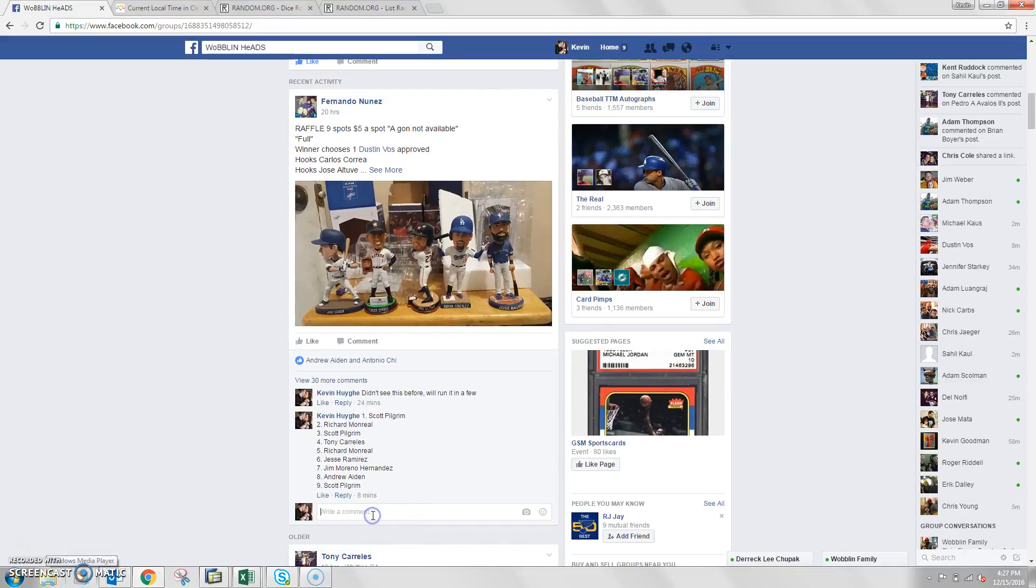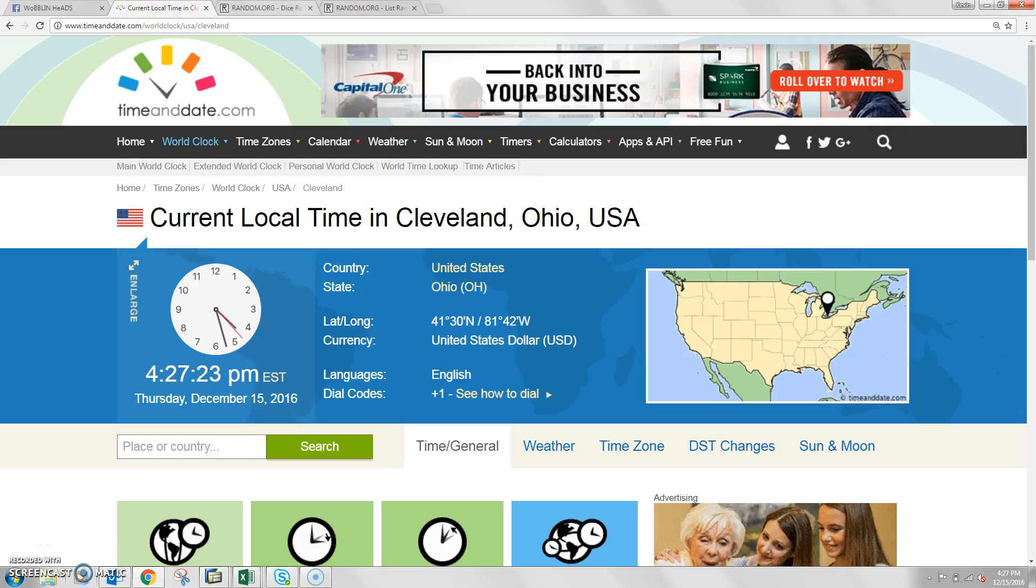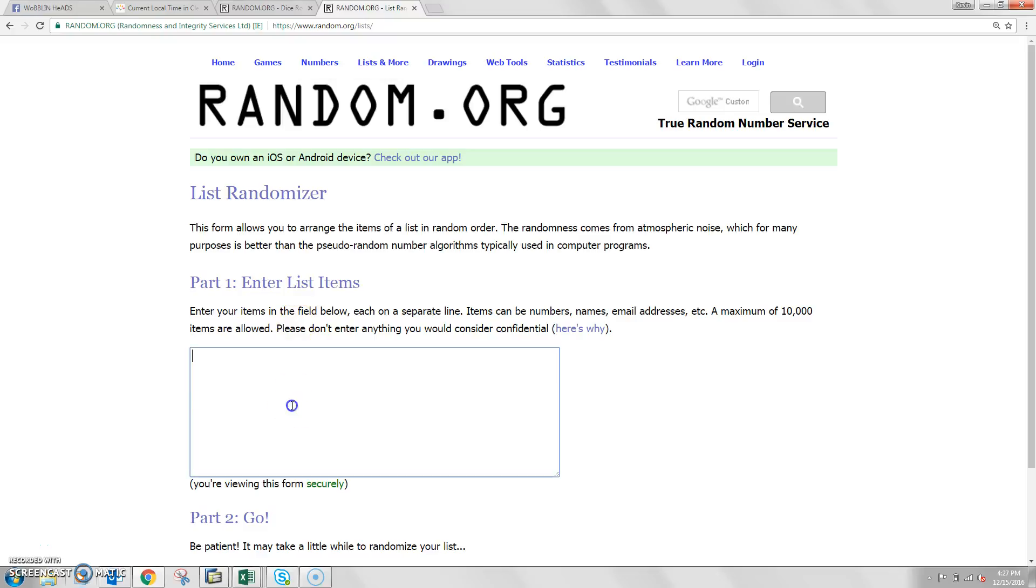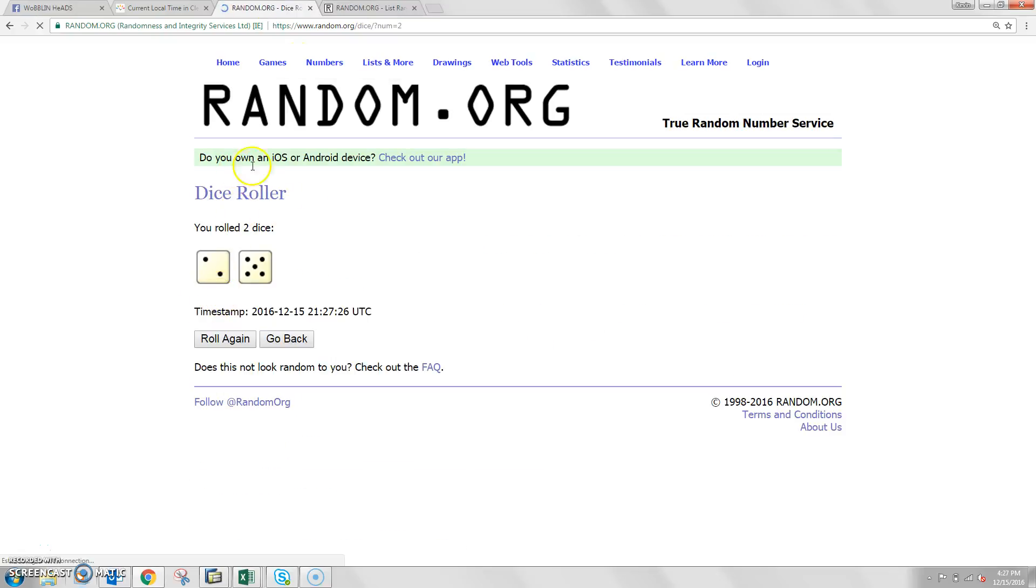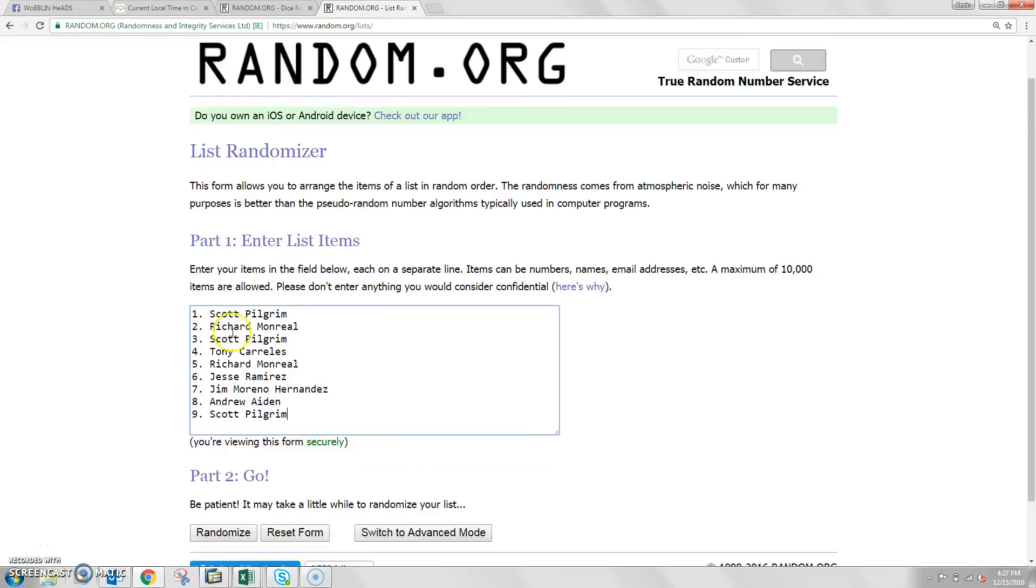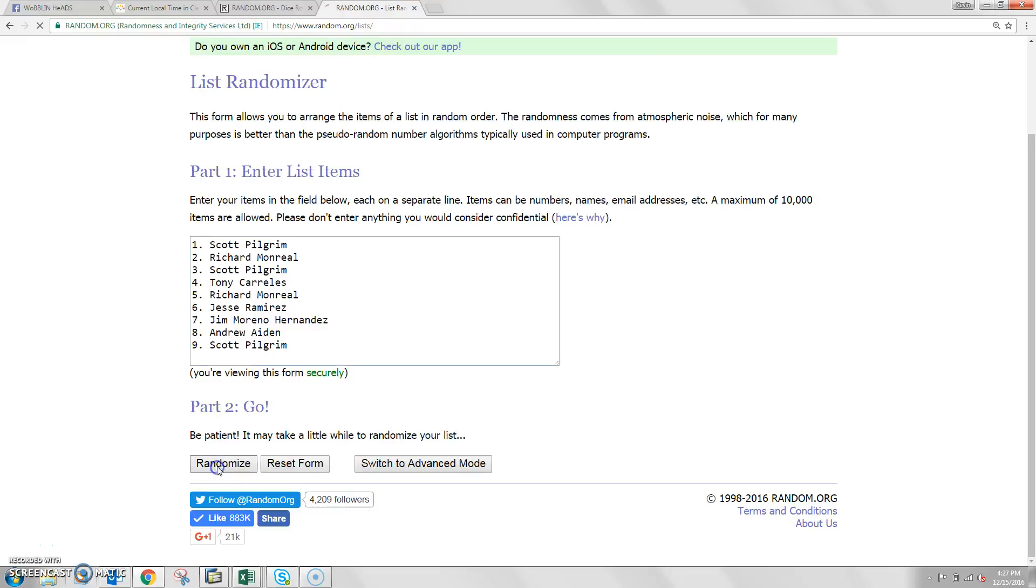Guys, it's a raffle for Fernando. He's got 9 spots, 100 picks 1. Let's go live time here in Cleveland, it is 4:27 p.m. The list is set. The dice roll needs to be more than a 5, and we're going to go 7 times. Good luck guys.